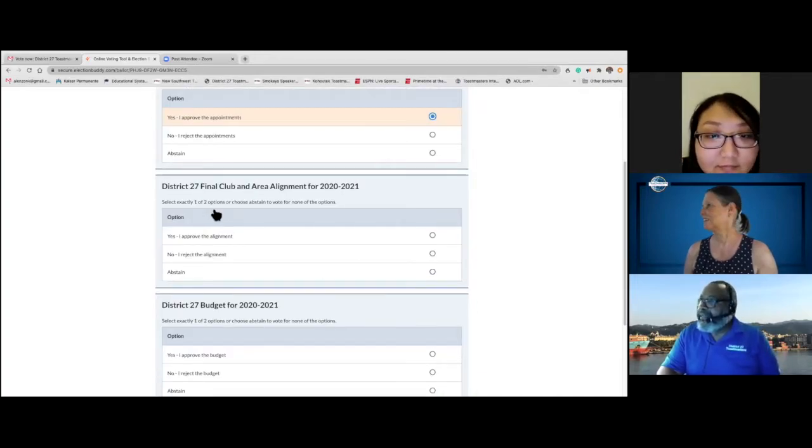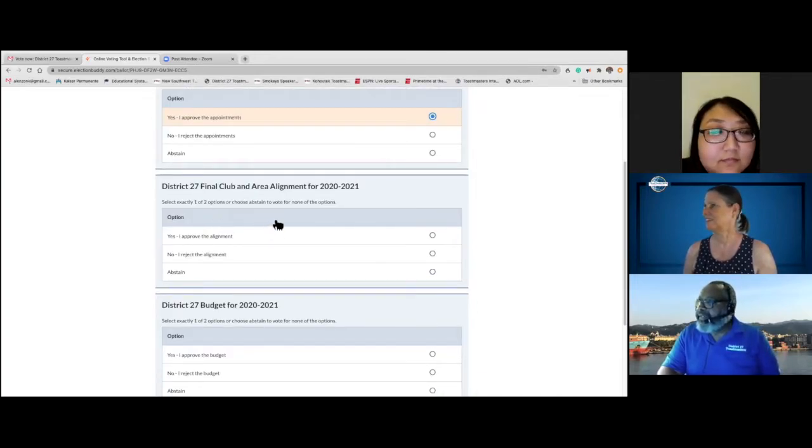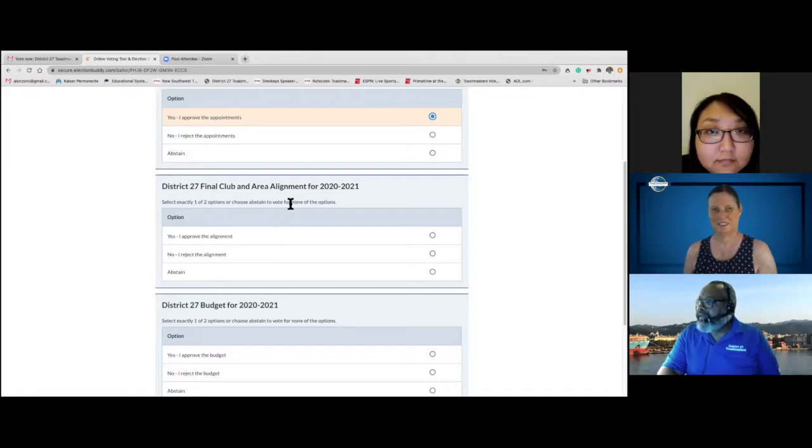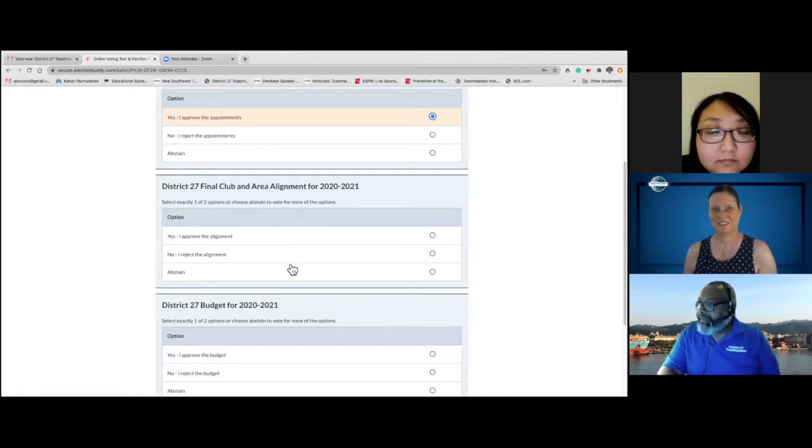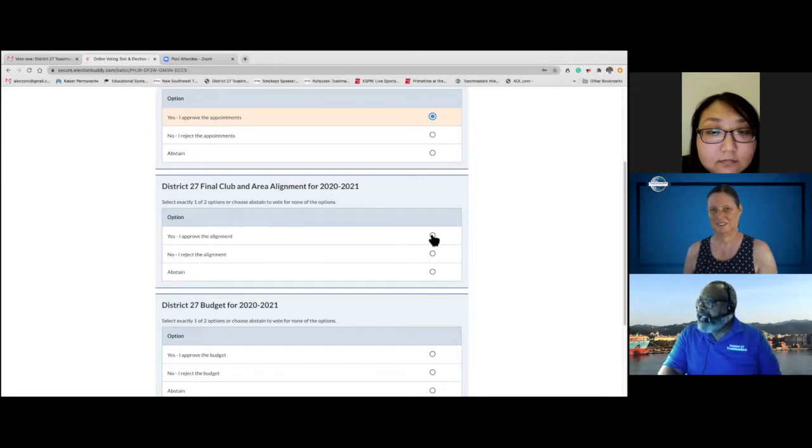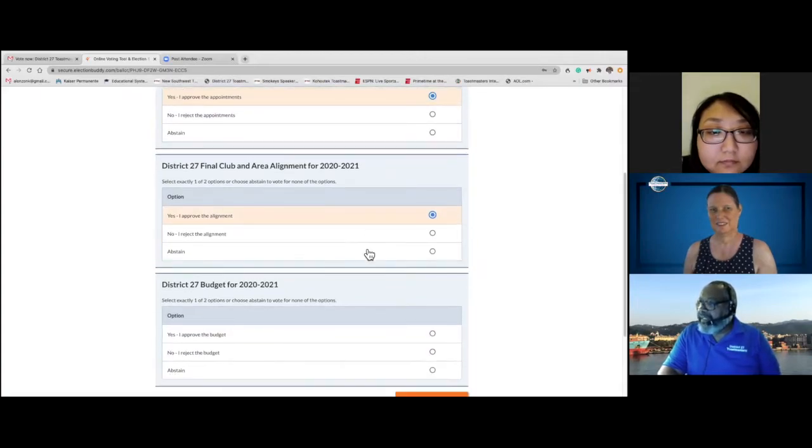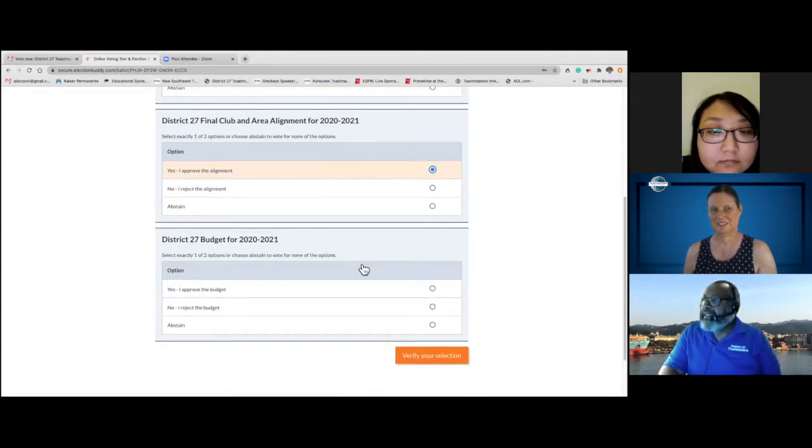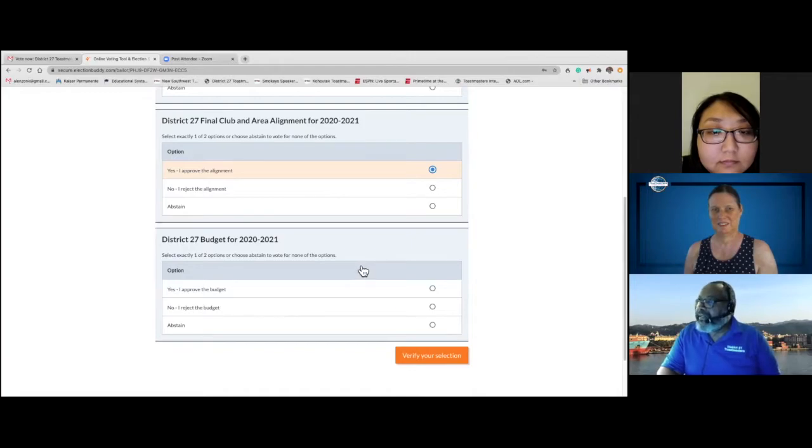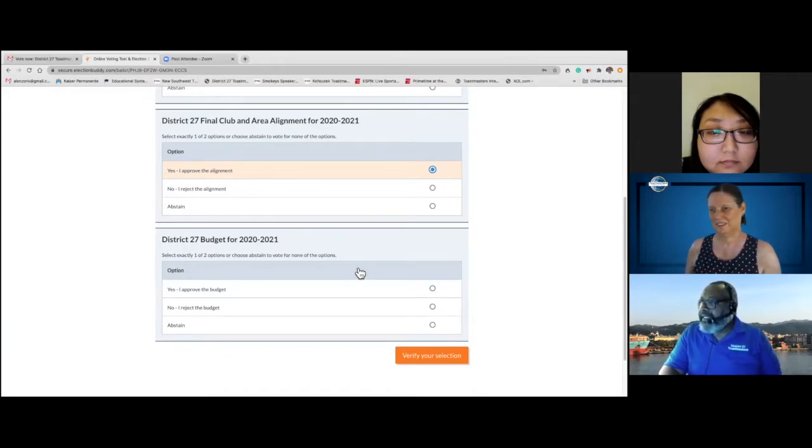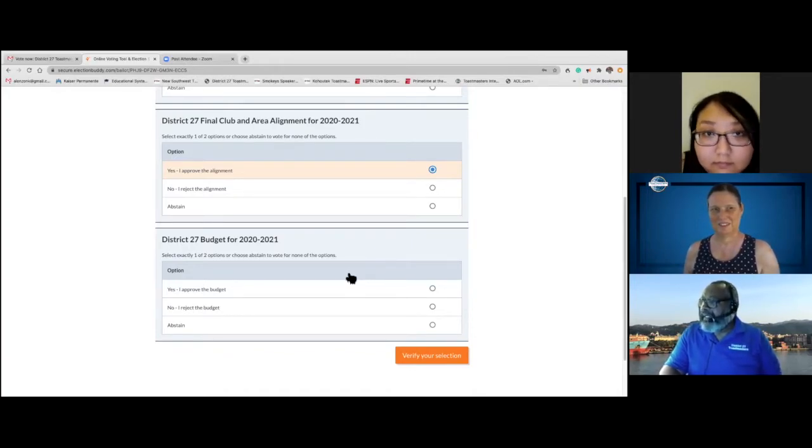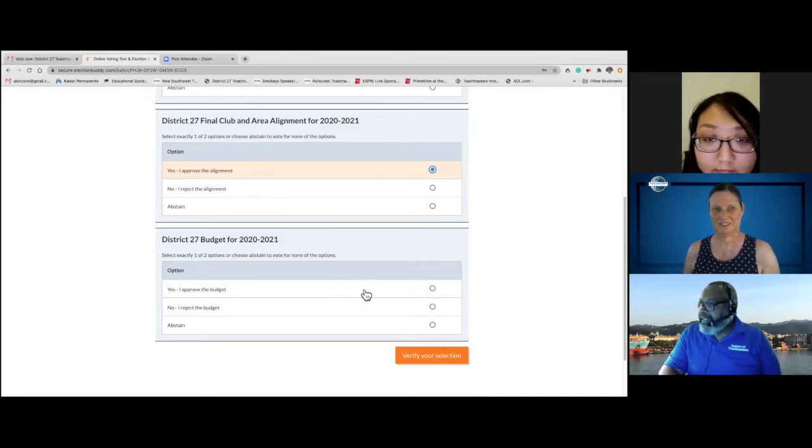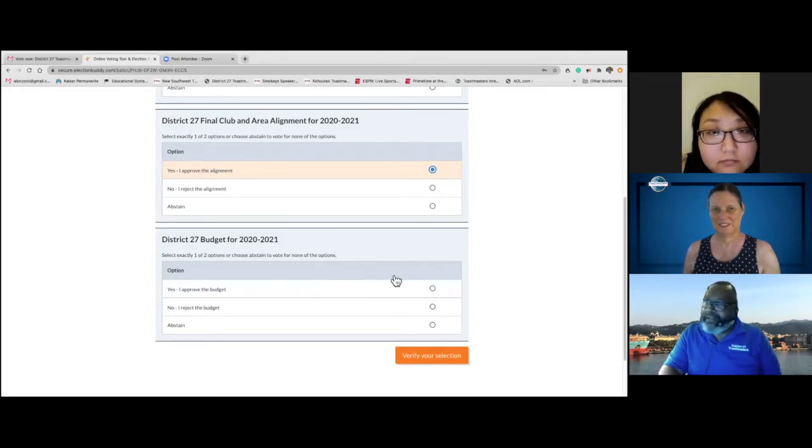Select exactly one of two options. Final area alignment for 2021. Yes, I approve the alignments. District 27 budget for 2021. Select exactly one or two. I don't know what the budget is, but since Iris is involved, I'll approve the budget.